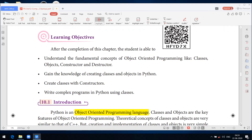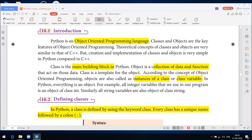To write programs in Python using classes, let us see the introduction. Python is an object oriented programming language. Object oriented programming means the program is divided into separate parts, data is important rather than the function, and it is closely related to real world concepts. Classes and objects are the key features of object oriented programming. These concepts are already learnt in C++, so both C++ and Python concepts are similar.